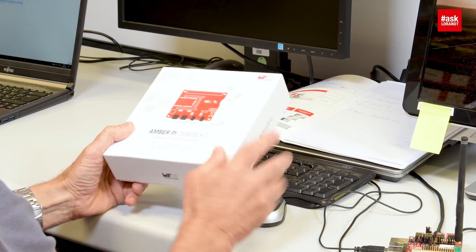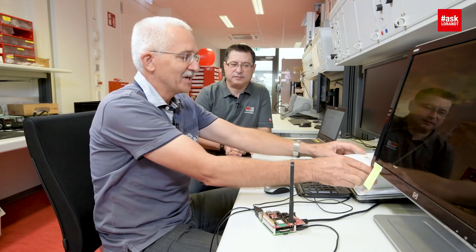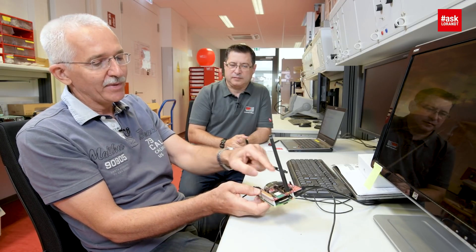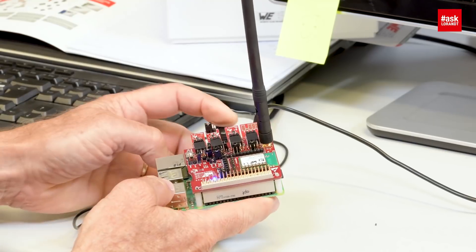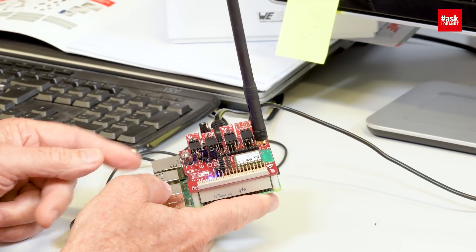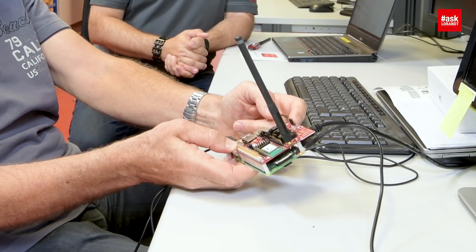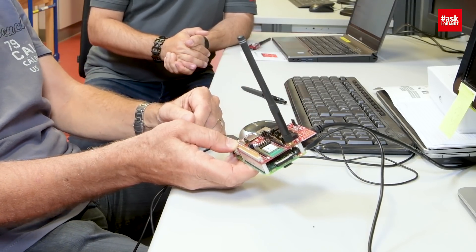Yes, certainly, I'll show you. I've brought along the Ember Pi design kit and in fact I've connected it already. All I need is a Raspberry Pi at the bottom and the Ember Pi module on top, which has three sensors and a development board — temperature, pressure, and a three-axis accelerometer.